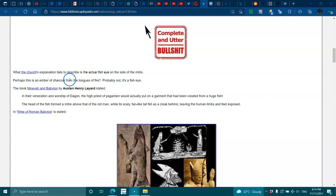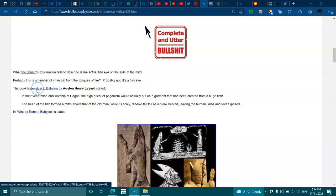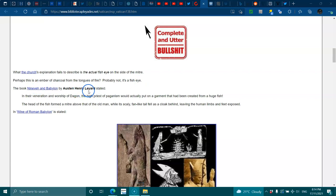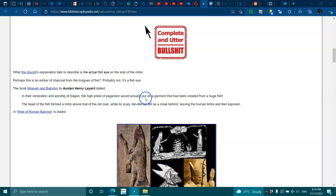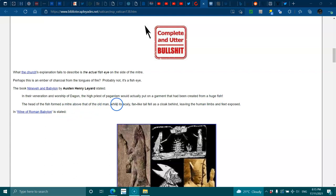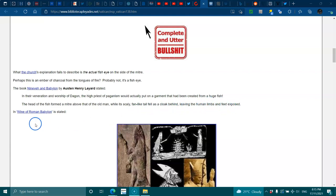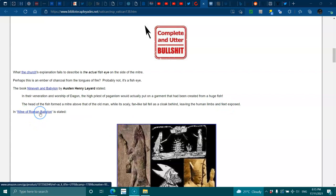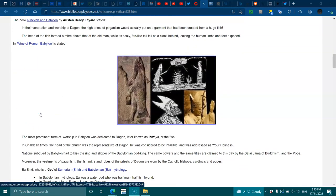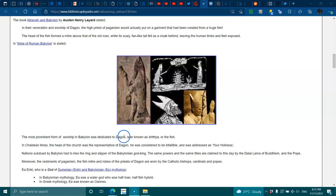The book of Nineveh and Babylon by Austin Henry Layard stated: In their veneration and worship of Dagon, the high priest of paganism would actually put on a garment that had been created from a huge fish. The head of the fish formed a mitre above the old man, while its scaly fan-like tail fell as a cloak behind, leaving the human limbs and feet exposed.